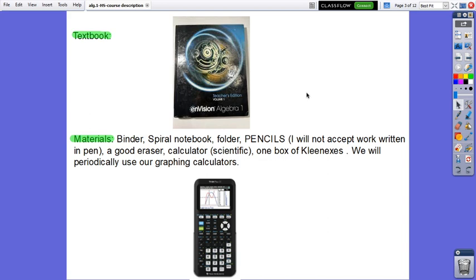A good eraser, sharpener, calculator scientific. But the best that you can do this year, because you are preparing for the external exams ACT Math Level 1, it will be the graphing calculator, the Texas Instruments.